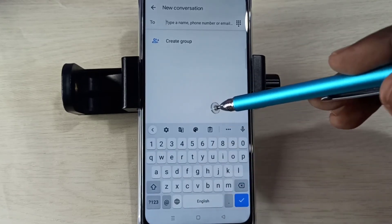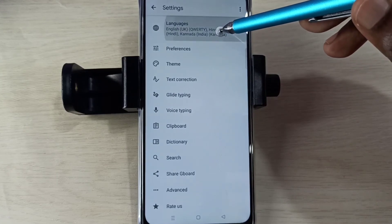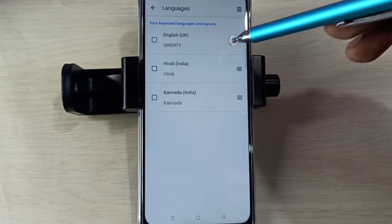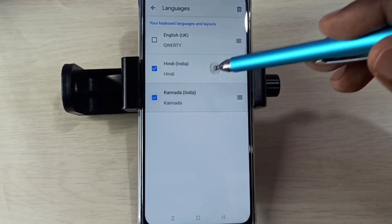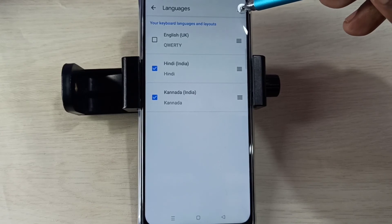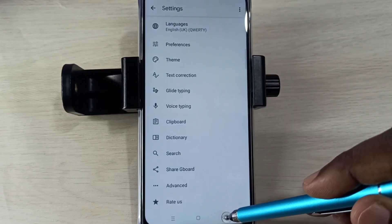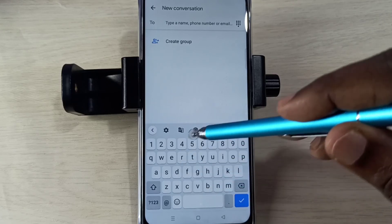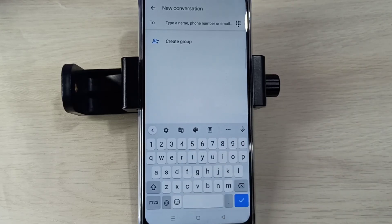If you want to delete languages, go to Settings again, then go to Languages, then tap on the Edit icon, select the languages you want to delete, then tap on the Delete icon. Go back, go back. Now it's showing only English and there is no language selection button.